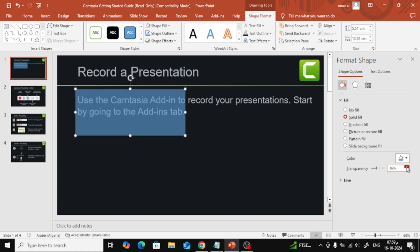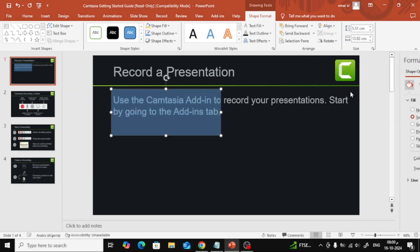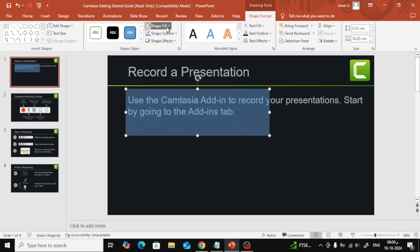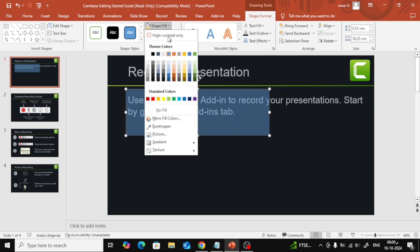And there you have it. As you can see, the shape is now transparent. You can use this effect in your presentation for a more professional look. Plus, you can still change the color of the shape if you like.